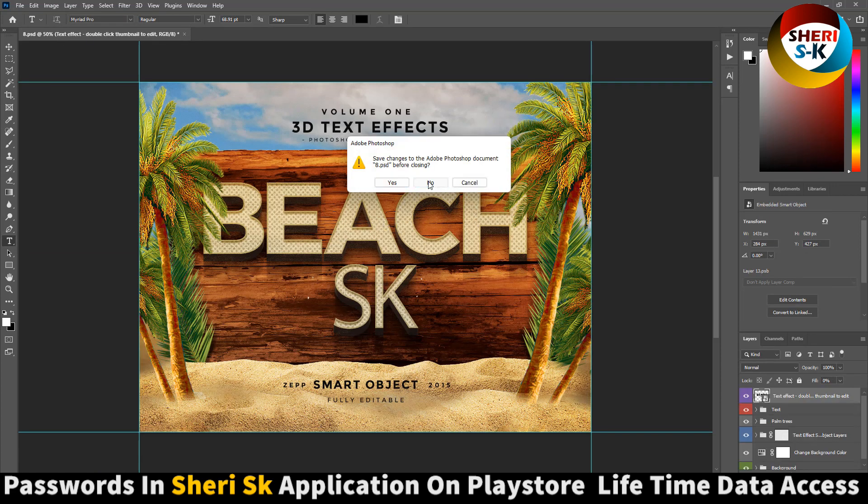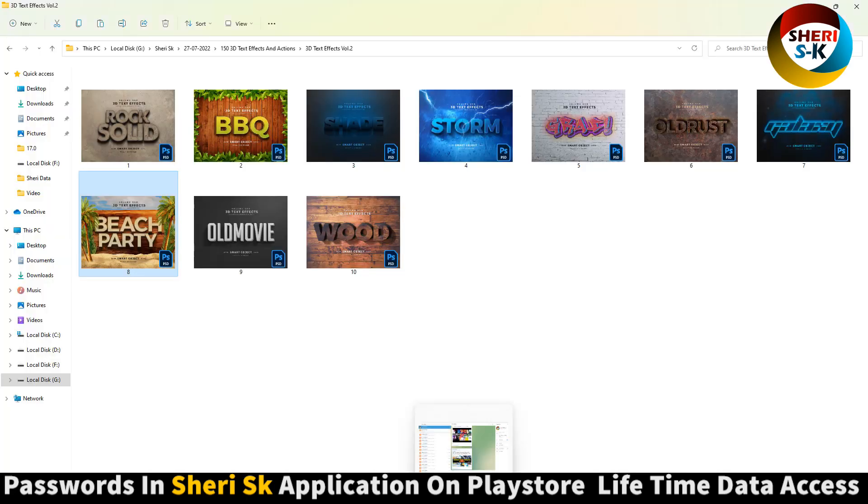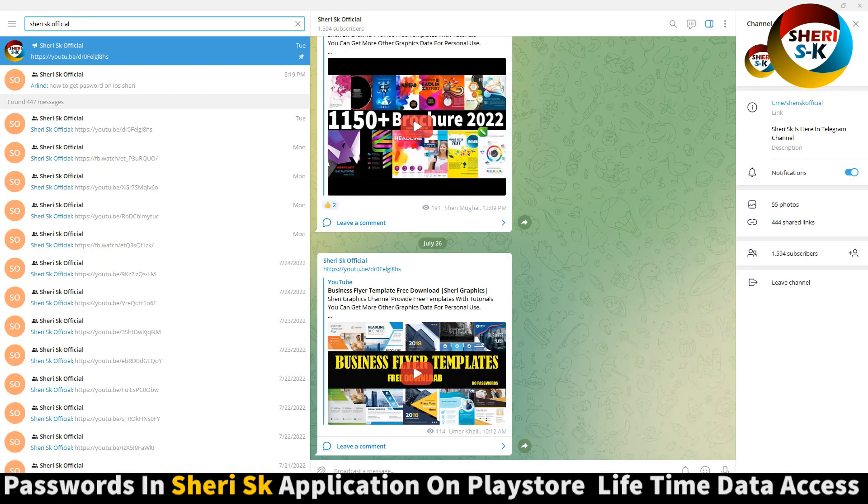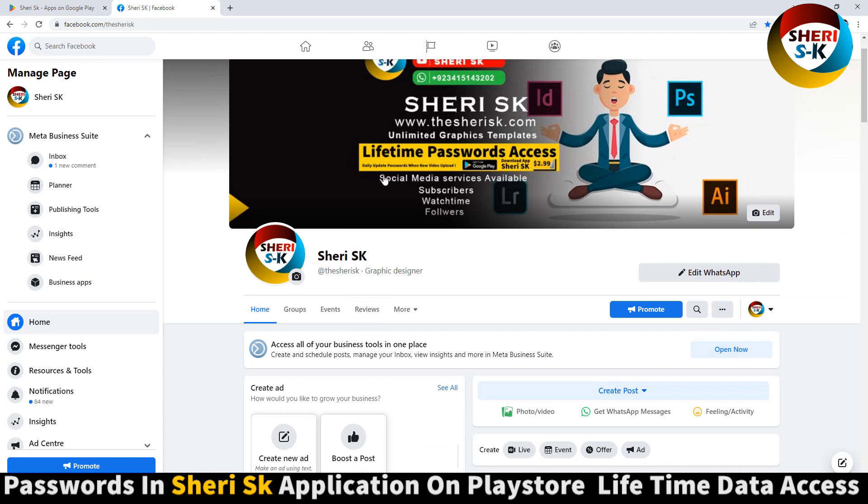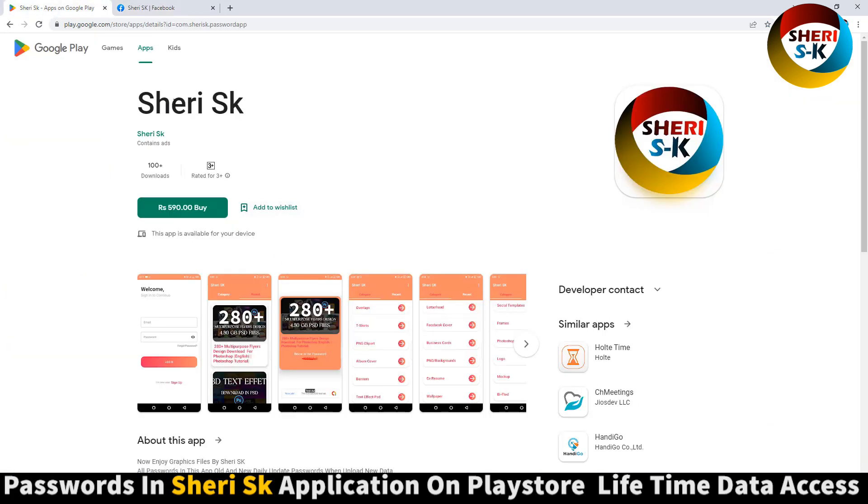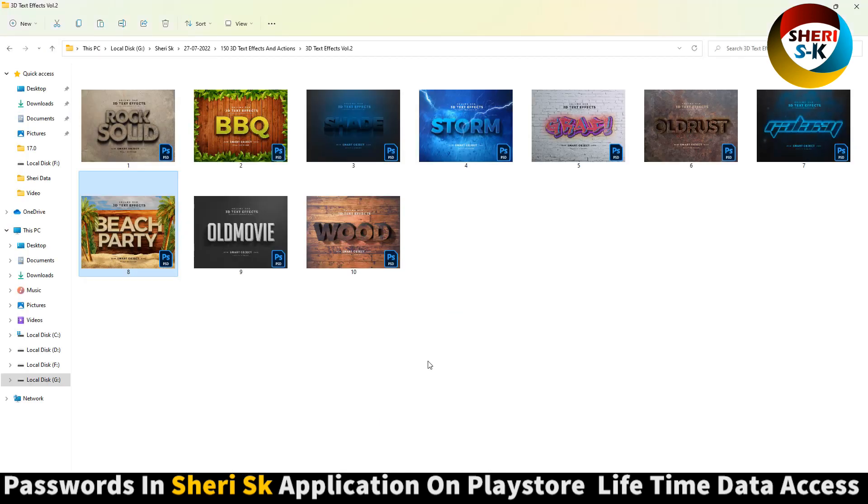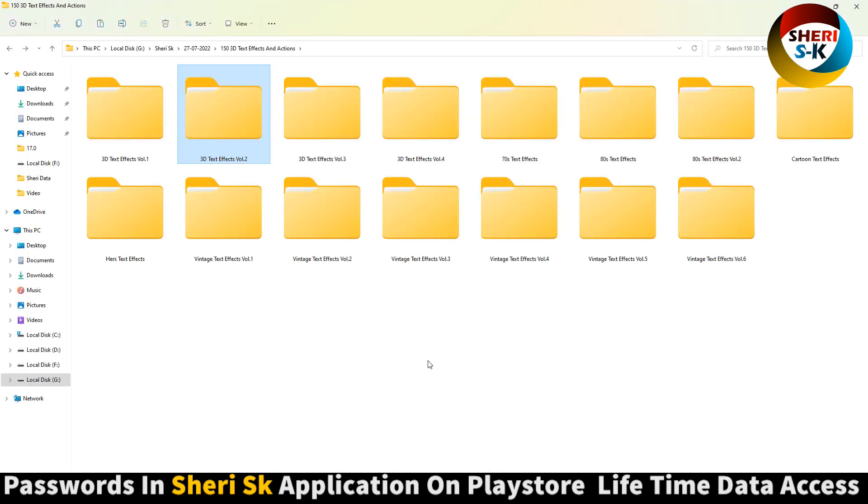So depends on your own choice. Follow me on my Telegram channel Sheri SK Official and here is my Facebook page. Very SK for password in this app. I hope these effects are useful for you, subscribe me, take care.